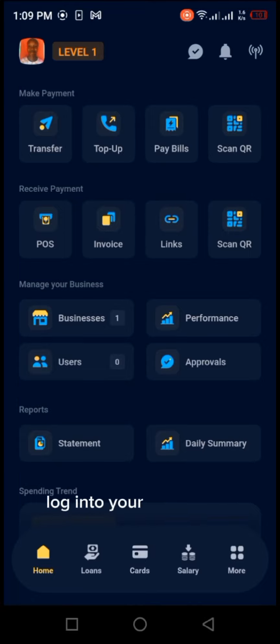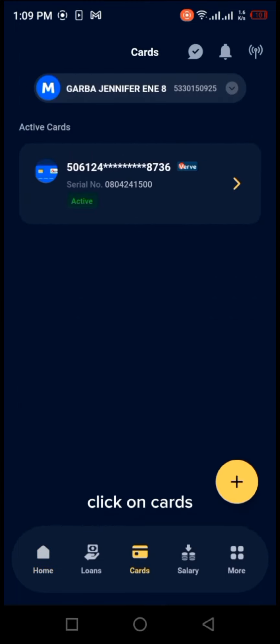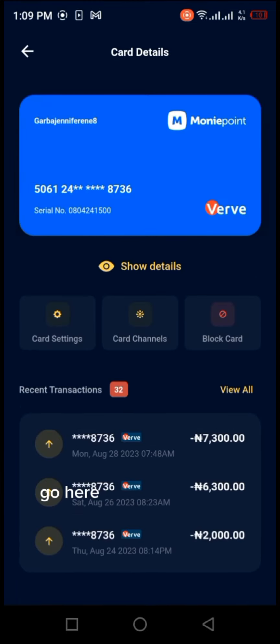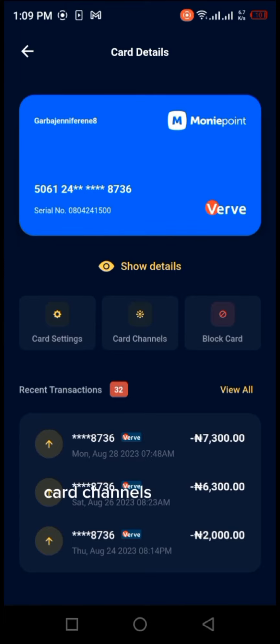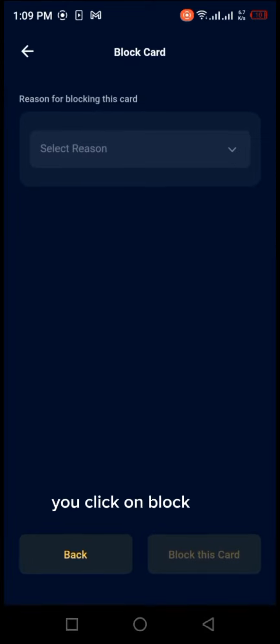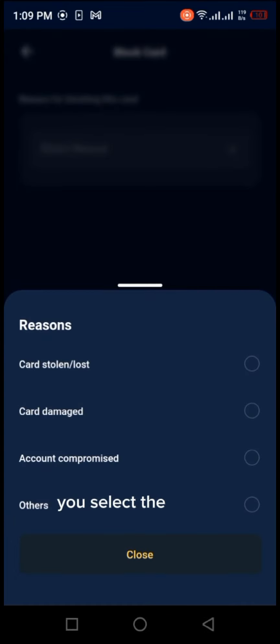Login to your mobile app, click on cards. Here you can see your card details. You'll see the card settings, card channels, and block cards. You click on block card and select the reason.